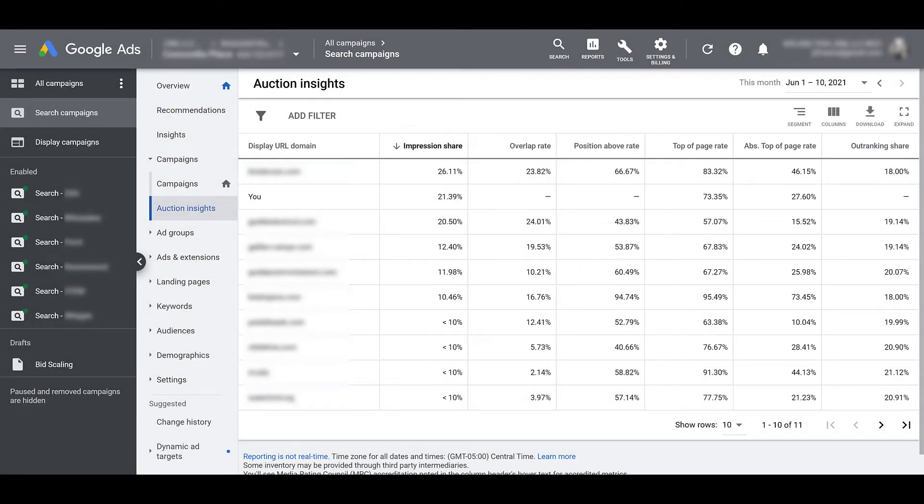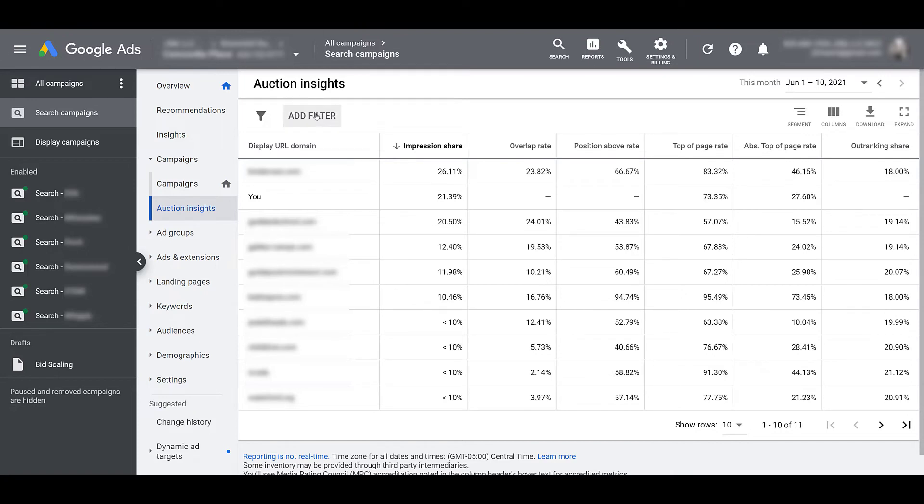So as you're going through the campaign, ad group, or keyword level, we already mentioned that we can't change the columns. We can only get rid of certain ones if you only want to look at some specific set of data. But what we can do is add certain filters. Technically, this is almost like an account level view. I'm not on any specific count. I'm just on the overall search campaigns listing.